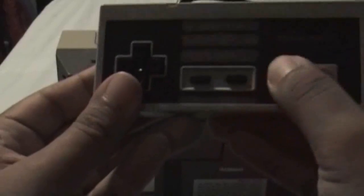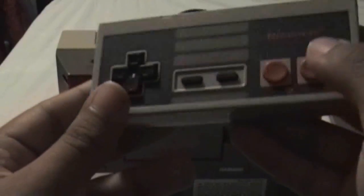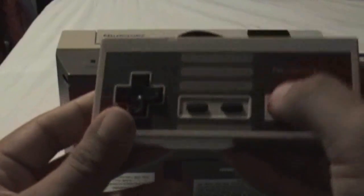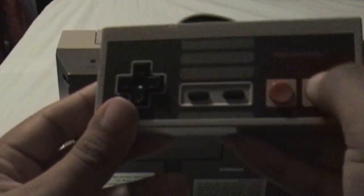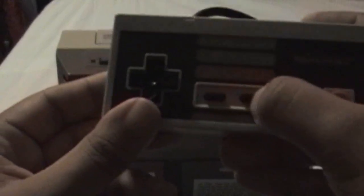Up, down, left, right. B and A. Not sure why it wasn't A and B. But anyway, and select and start.